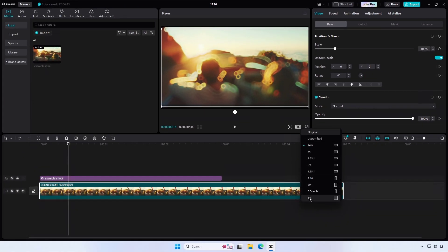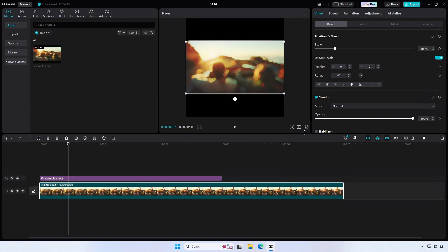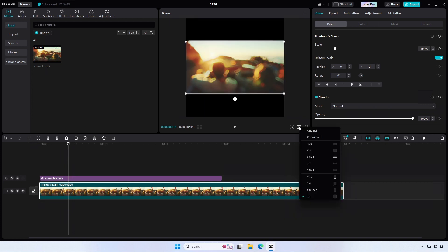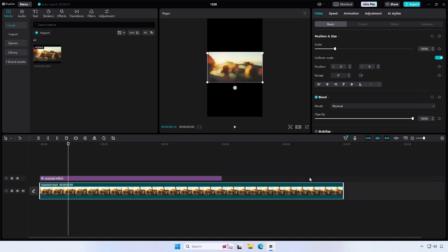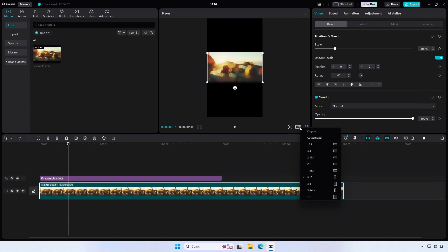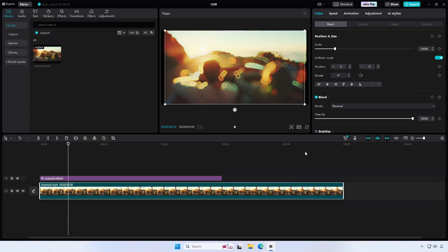Select the aspect ratio you want to use from the list of available options. CapCut supports a wide range of aspect ratios, including popular formats like 16:9, 9:16, 1:1, and more.